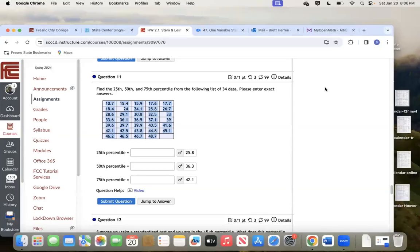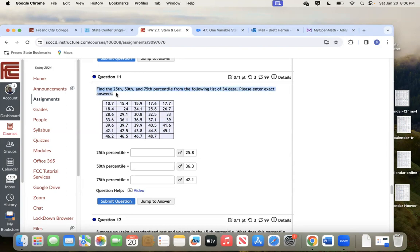Welcome. Here I'm looking at number 11 — it says, or it could be a different number on yours, find the 25th, 50th, and 75th percentile for the following list of 34 data. Please enter exact answers. You're going to have different particular numbers than me, but let me show you how this problem works.